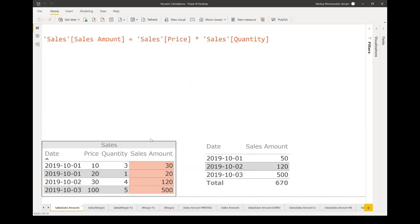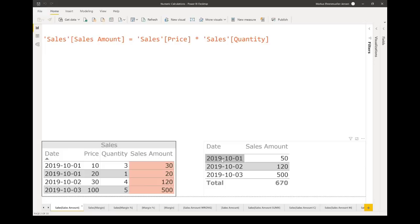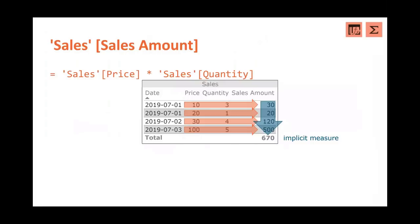We can see this in the live example as well — 10 times 3 is 30 and so on, so the calculation is done correctly. If we put sales amount into a table grouped by date, the default summarization doesn't only work for the total — it also sums across rows with the same date. We have two rows with the date 1st of October; Power BI automatically groups the data, sums 30 and 20 to give us 50, and we still have 670 as the grand total.